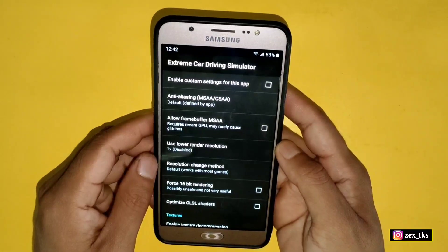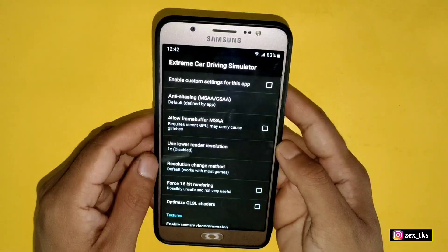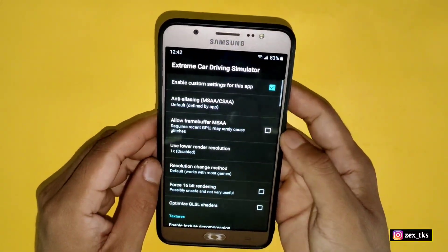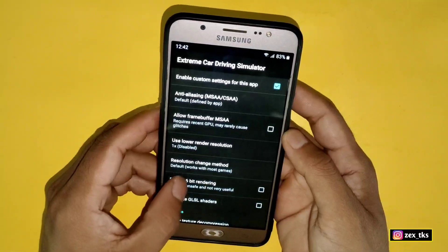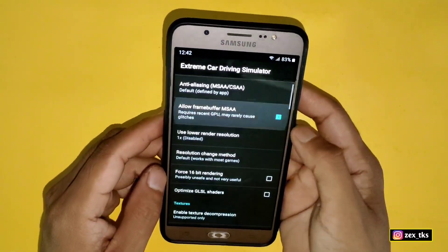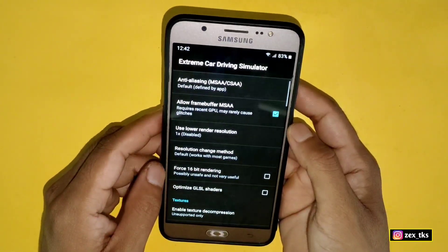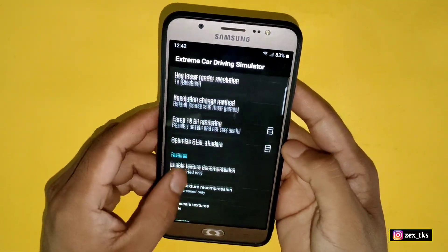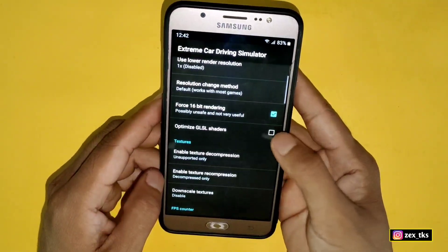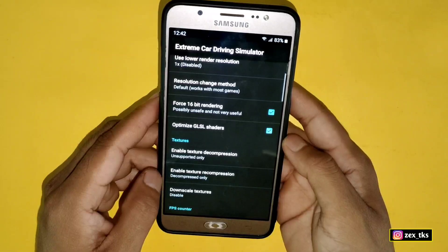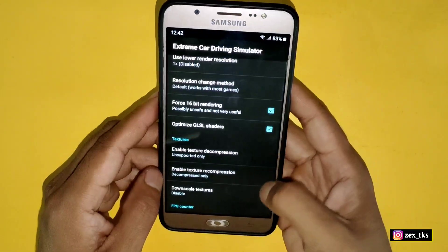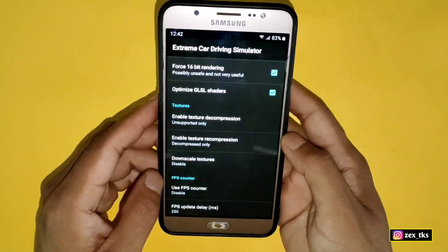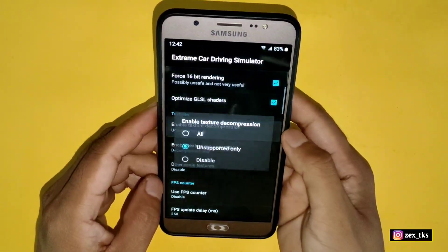First, enable the custom settings for this app because we are going to add script files and they will change some settings here. Also enable 'Allow Frame Buffer MSAA'. Now scroll down and enable '16-bit rendering' and 'Optimize GLSL Shader'. After this, come to the texture sections.